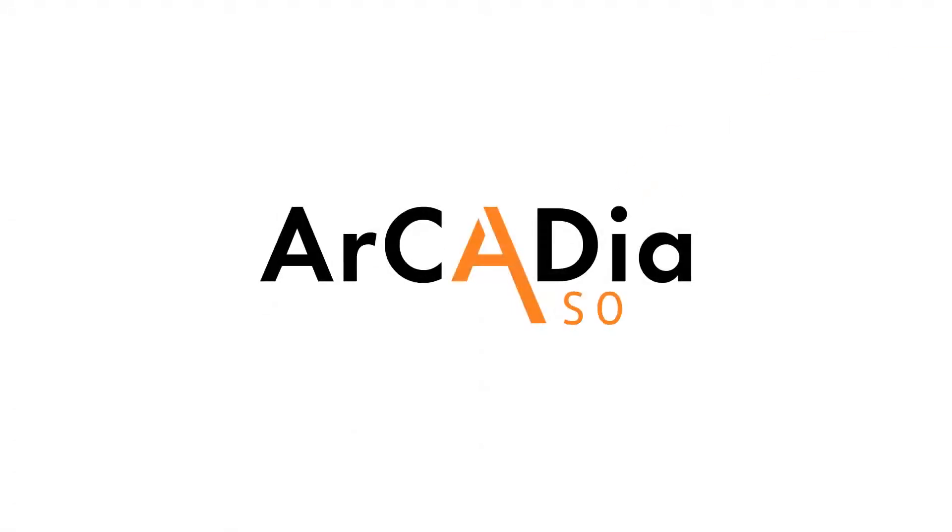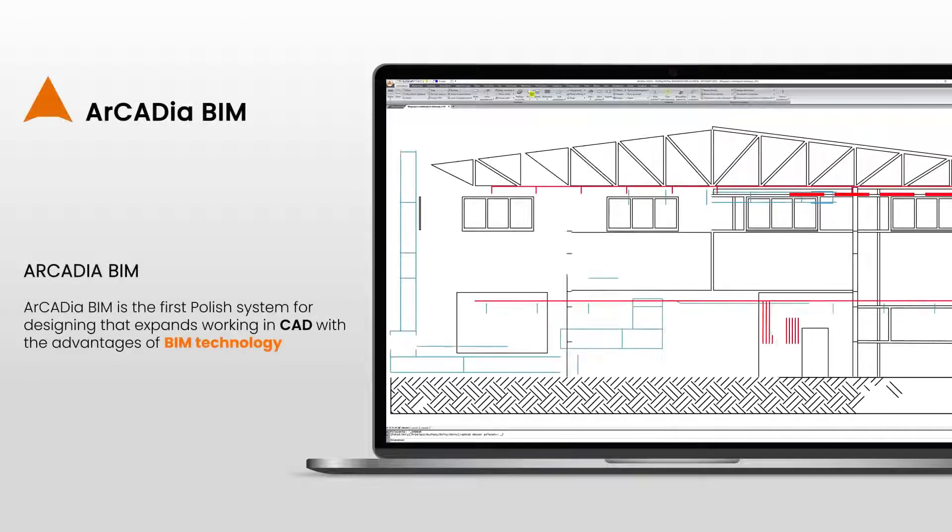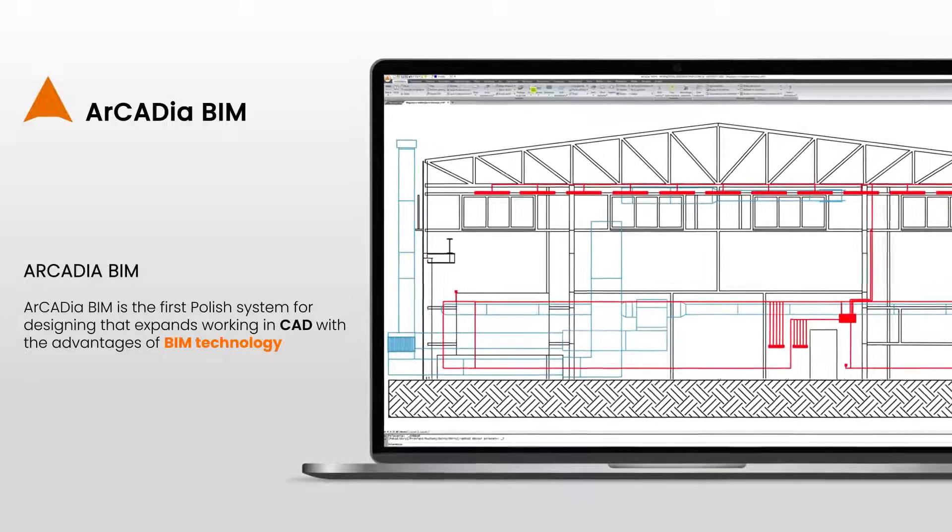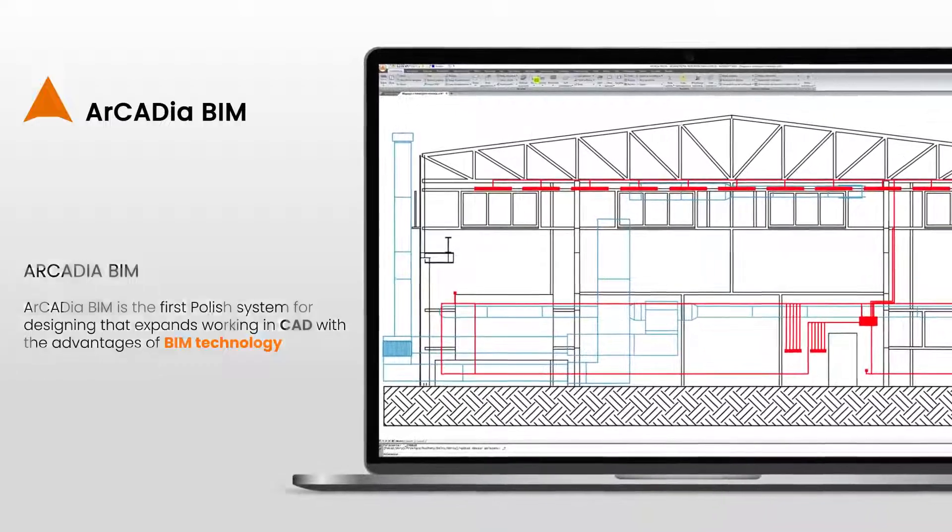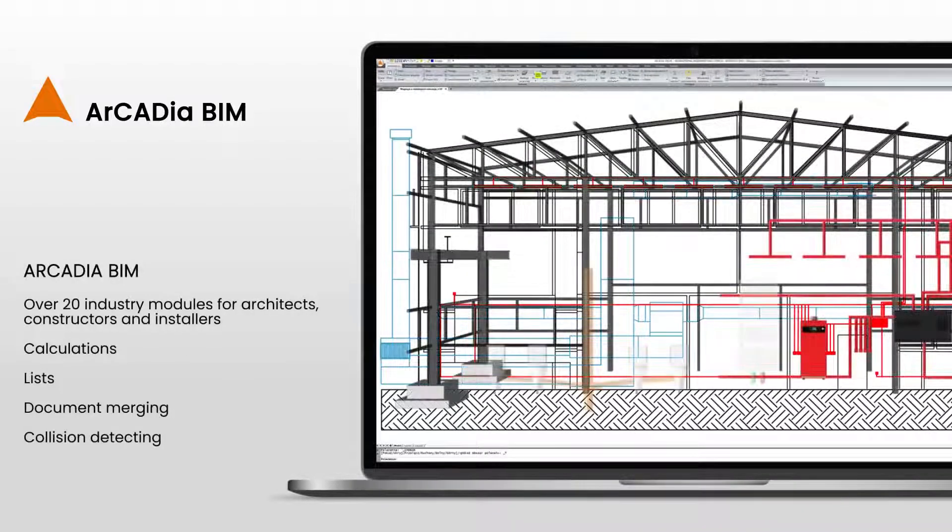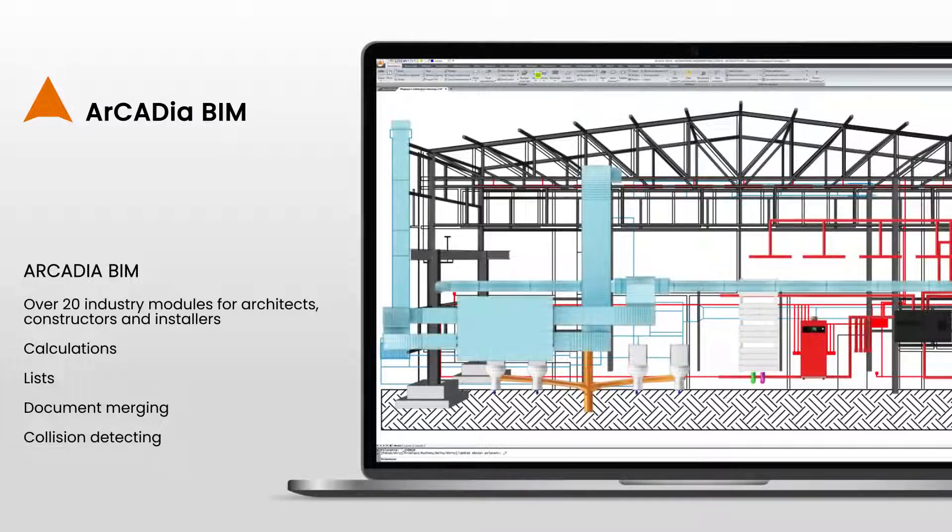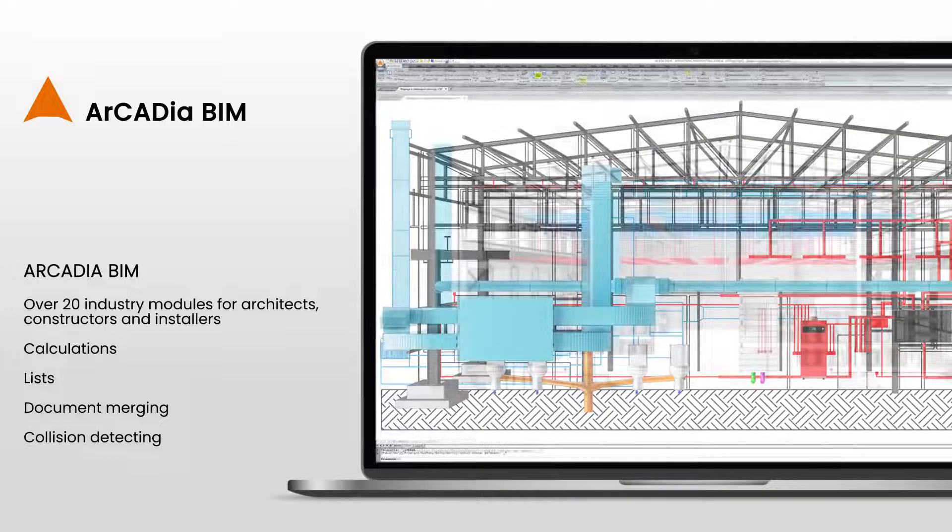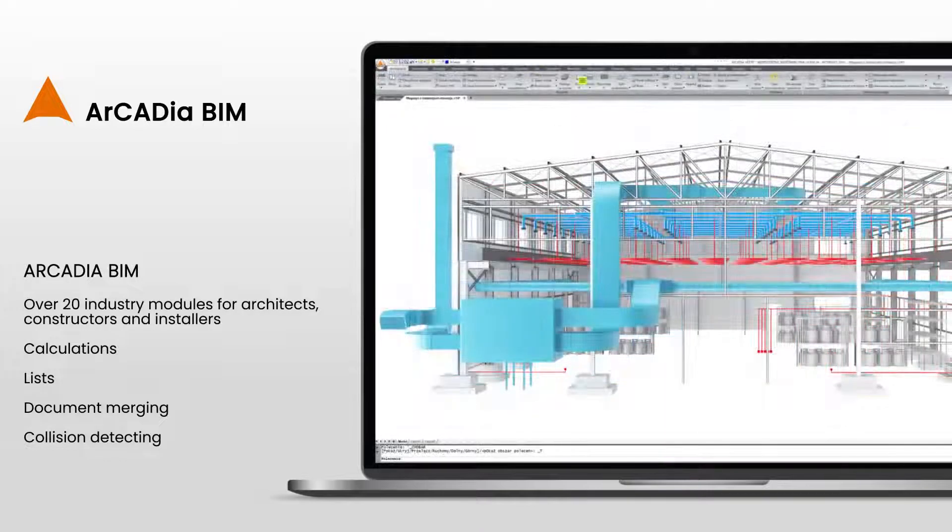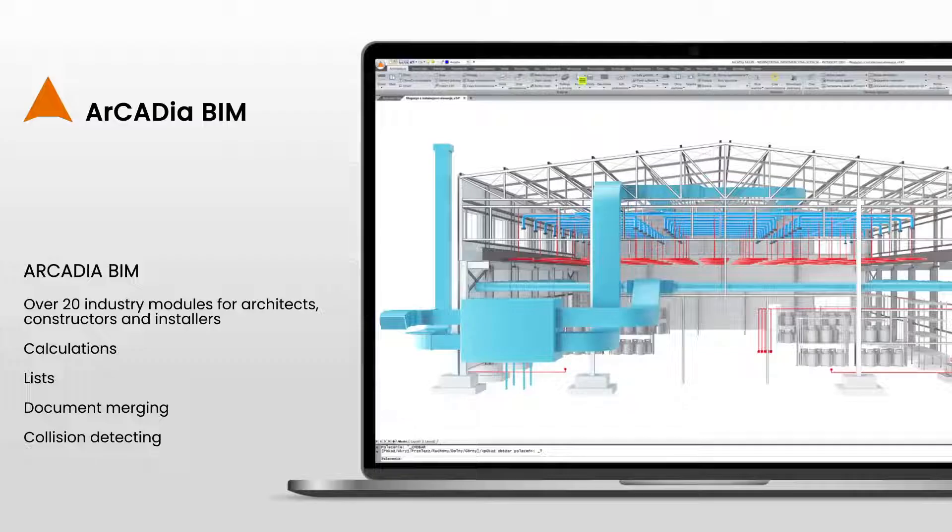Arcadia BIM is the first Polish system for designing that expands working in CAD with the advantages of BIM technology. The Arcadia BIM system consists of over 20 industry modules that combine the work of an architect, constructor and installer in a virtual building model.